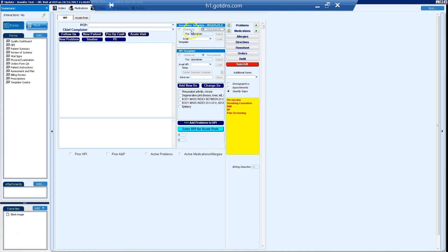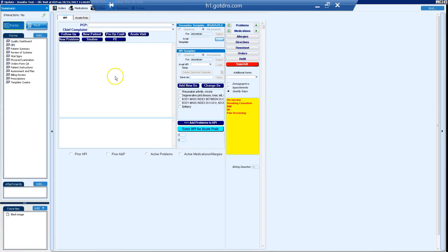Just to give you a high level review, I am in an HPI. I've clicked personal list, I'm going to select a sample visit for us to look at, and I'm going to load that.